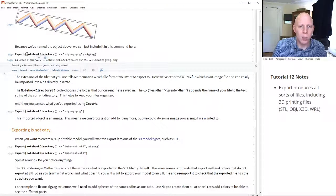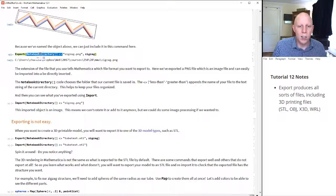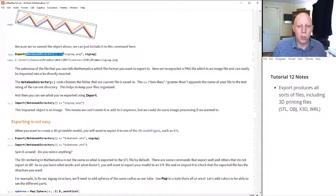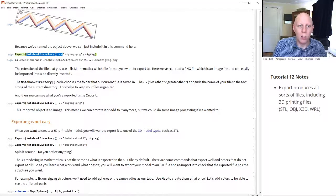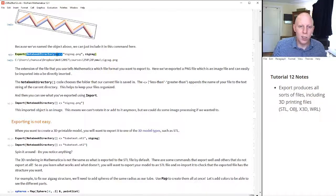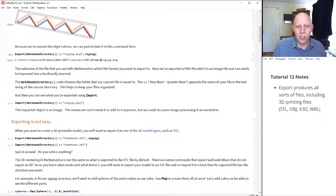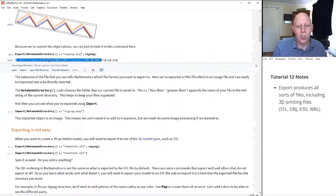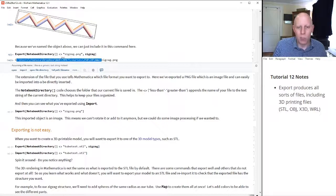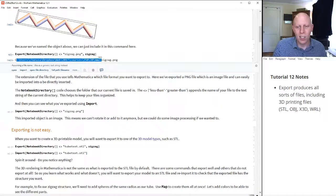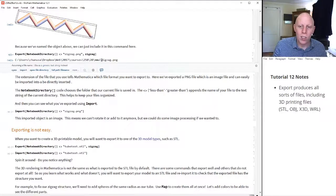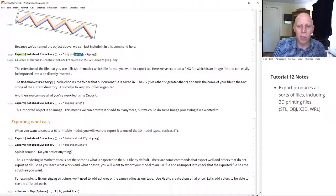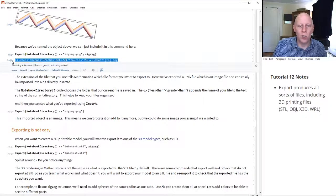So in particular, this NotebookDirectory right here allows you to start to organize your files in a nice way, because wherever this file is saved, NotebookDirectory finds the path that gets you there. So in this case, look at this. This tells you that it's in my Dropbox, in a folder called web, in a folder called 2017, etc., and this image, this zigzag.png, gets placed into that folder.